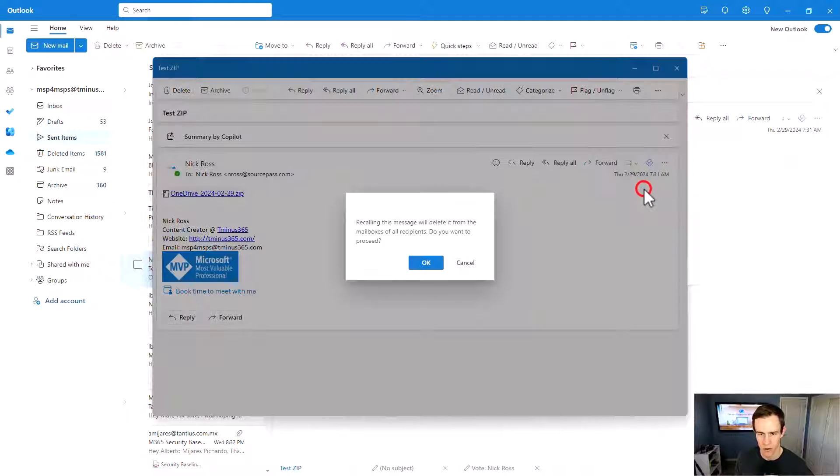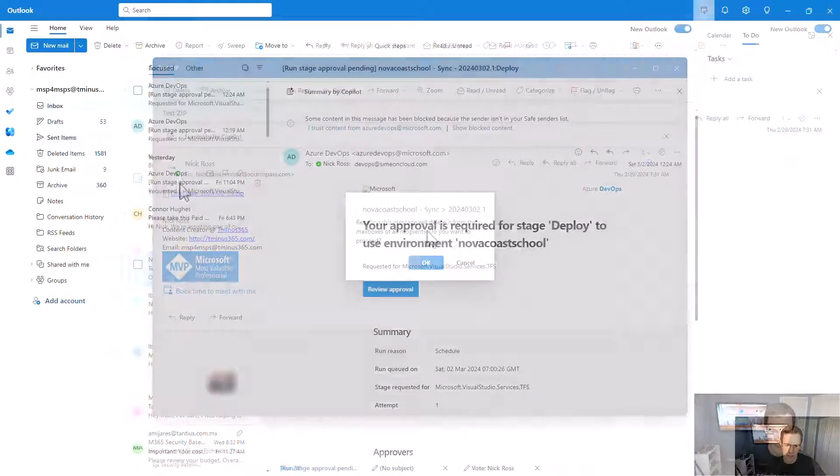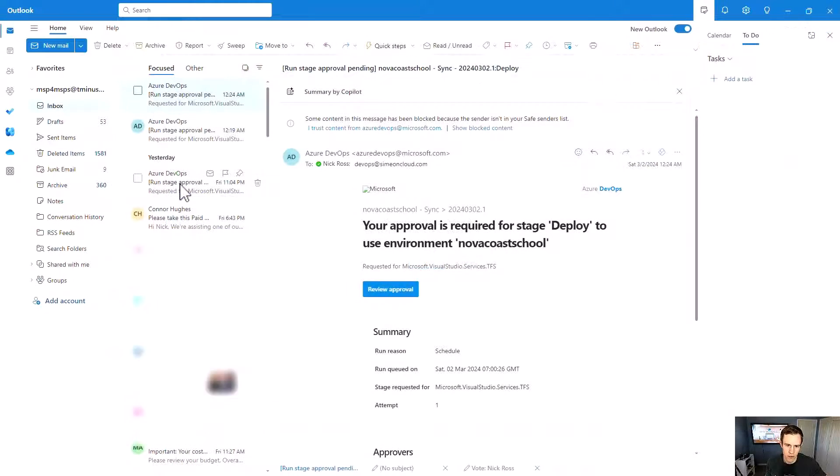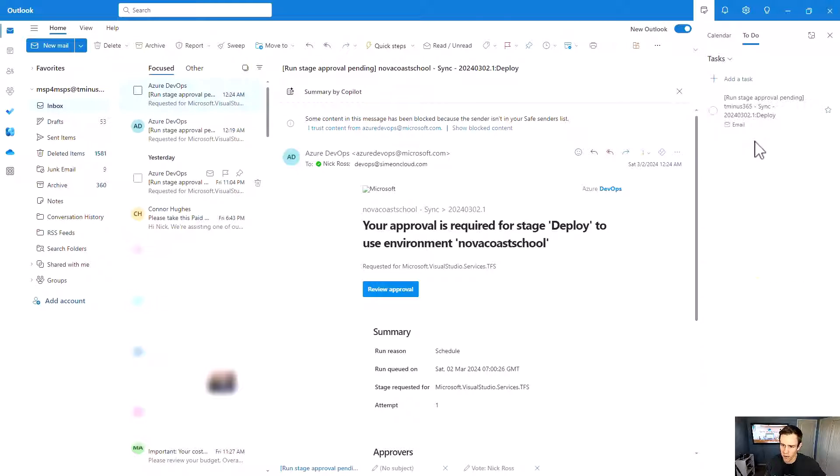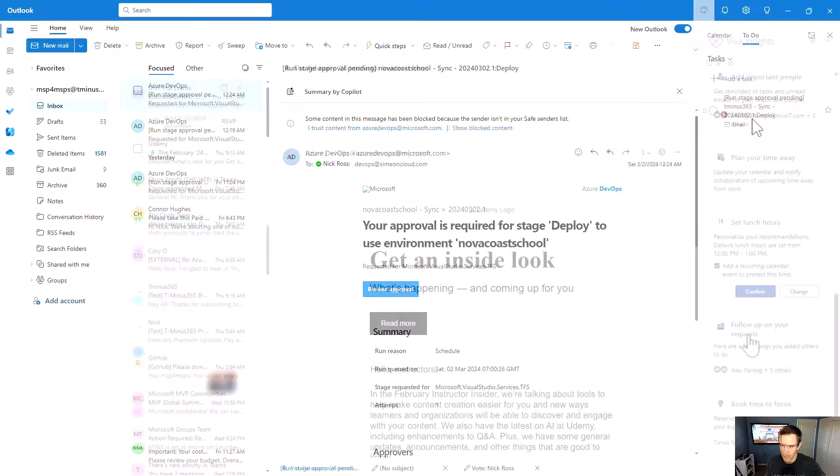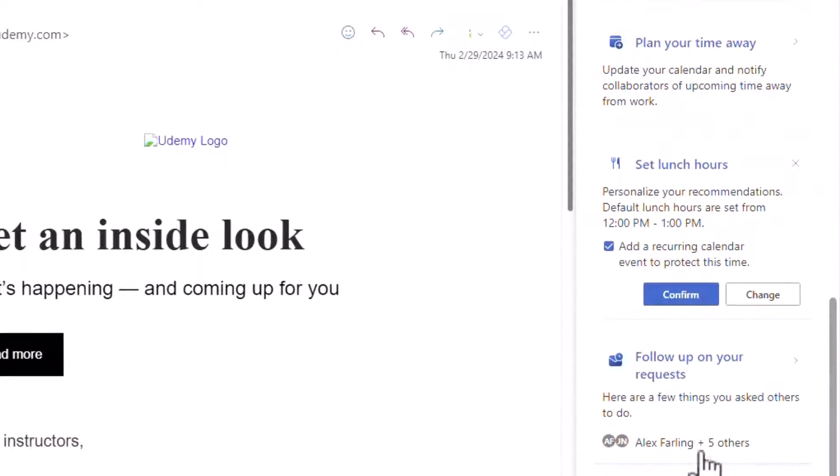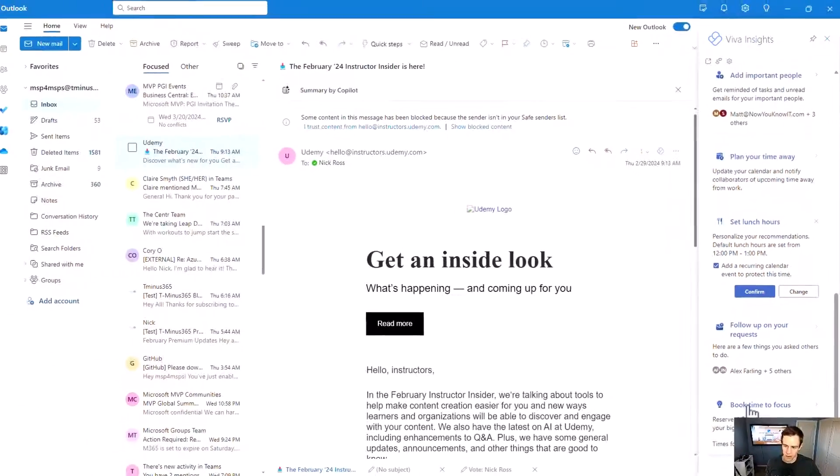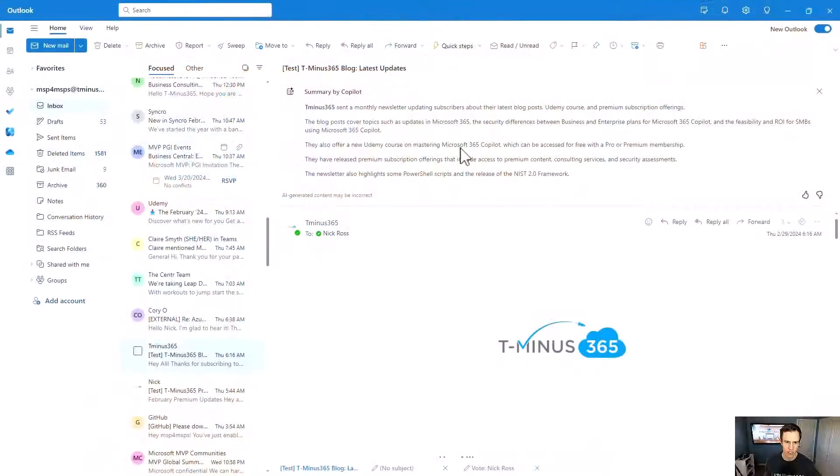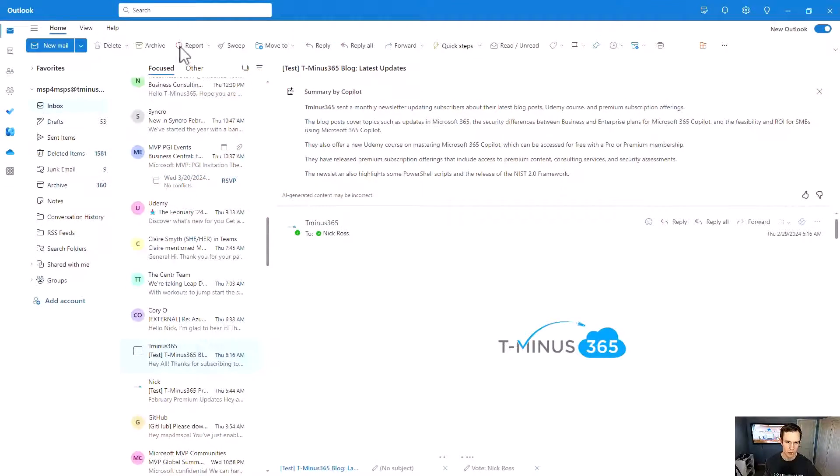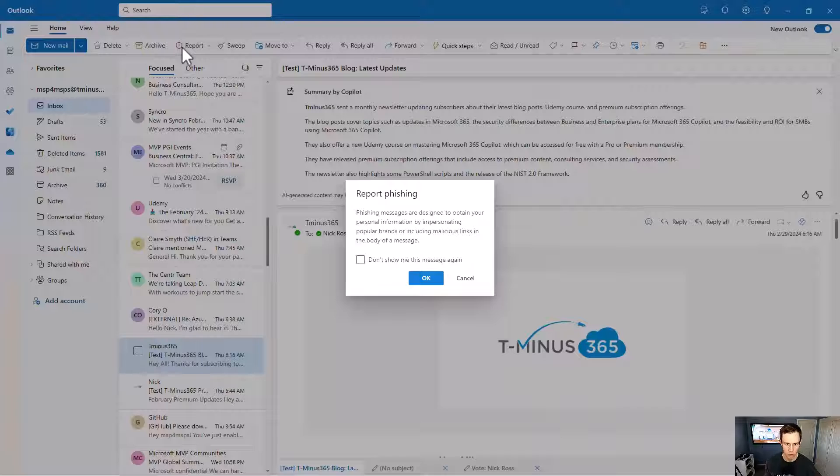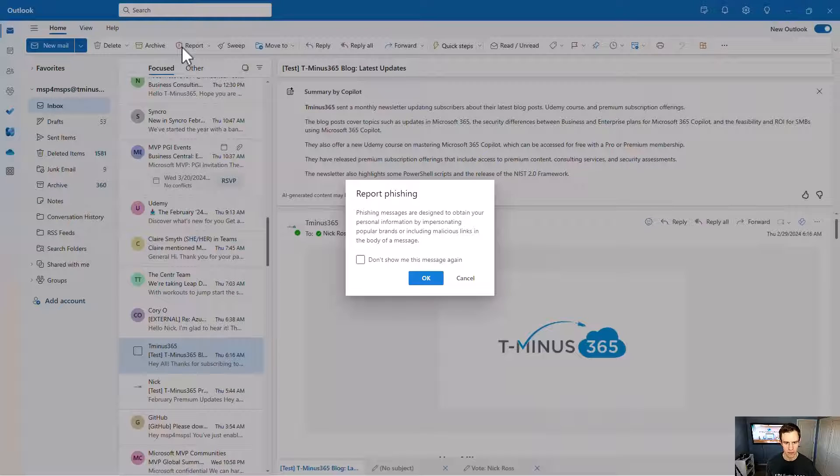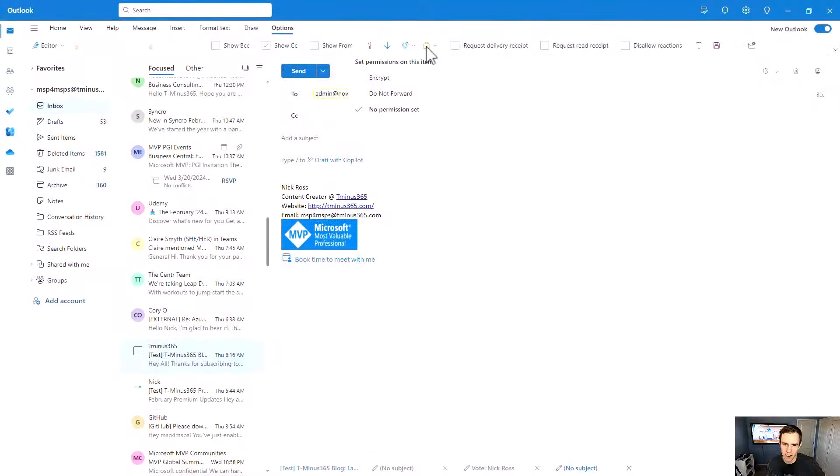We'll also get into some of the integration capability with apps like Microsoft To Do, where you can quickly drag and drop items as to-do items within your inbox, as well as maximizing your productivity in your workweek with recommendations from Viva Insights. Finally, we're going to get into the security side of things. We're going to look at how you can quickly report phishing or malicious emails to the admins in your organization, as well as quickly encrypting sensitive emails on the go.